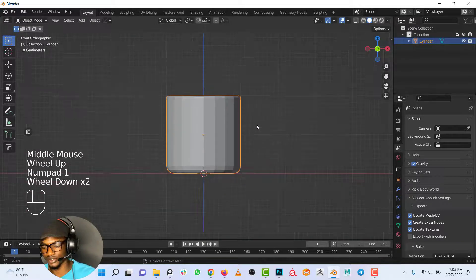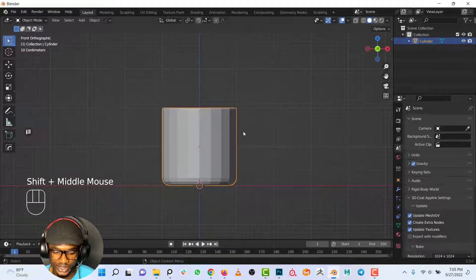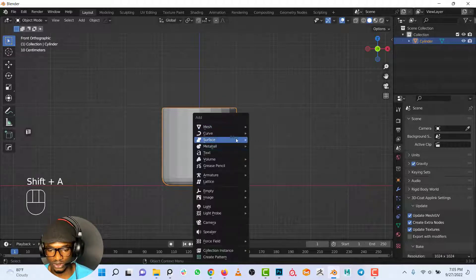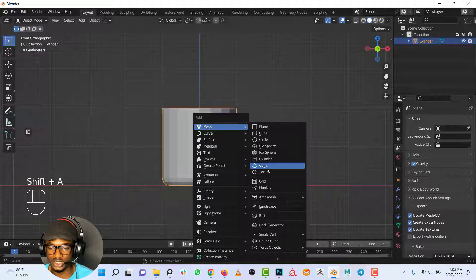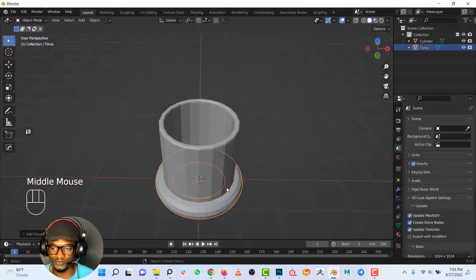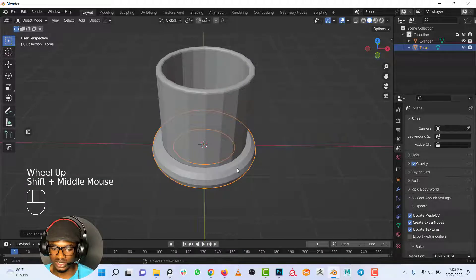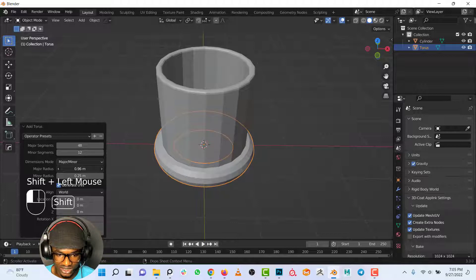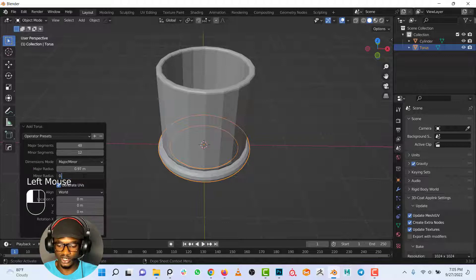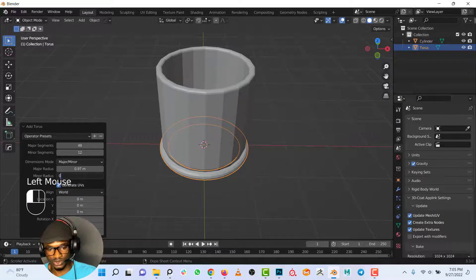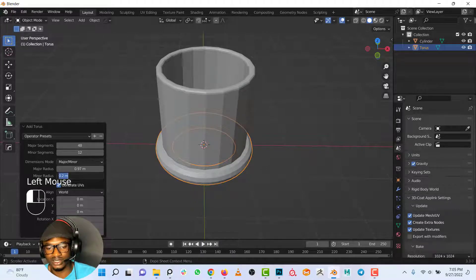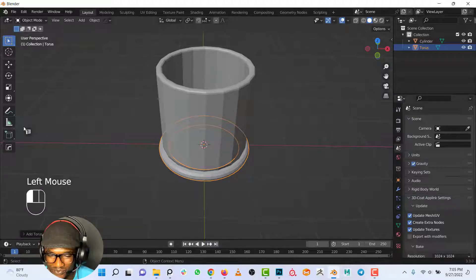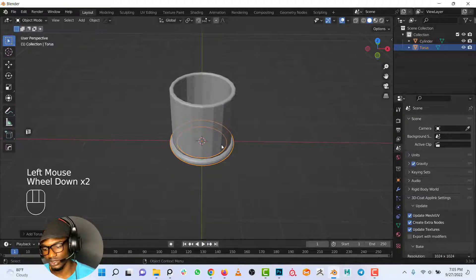One more thing I want to give the cup is a handle. I'll use a torus. Shift+A to add a new object, mesh, and torus. This is what I will use for the handle. Currently the torus is looking too thick, so I'll just come here and reduce the minor radius. I will use 0.1 or 0.2. I think 0.1, I'll use this.